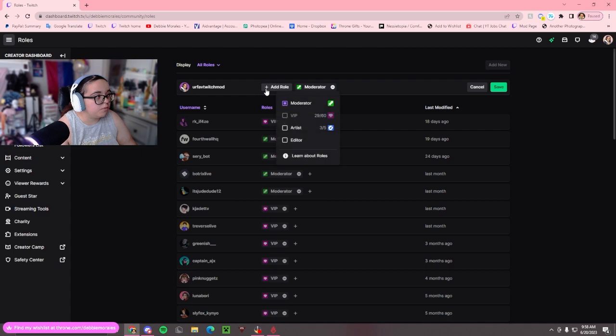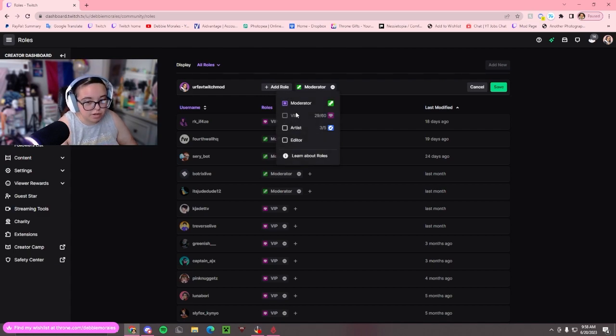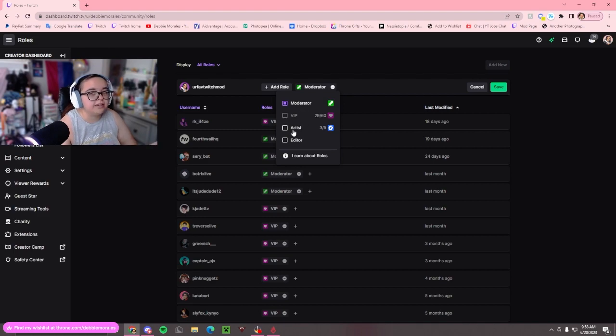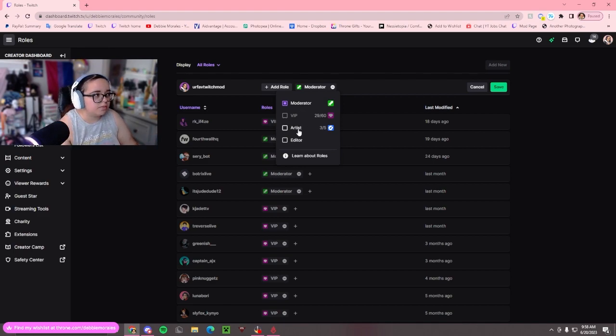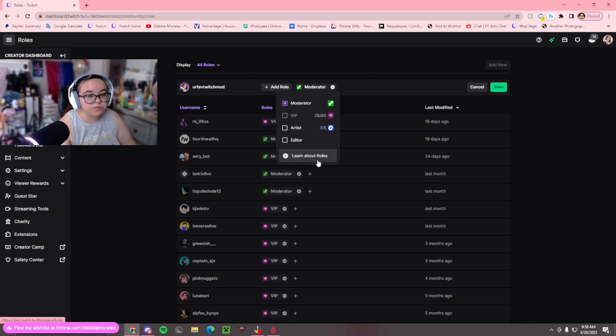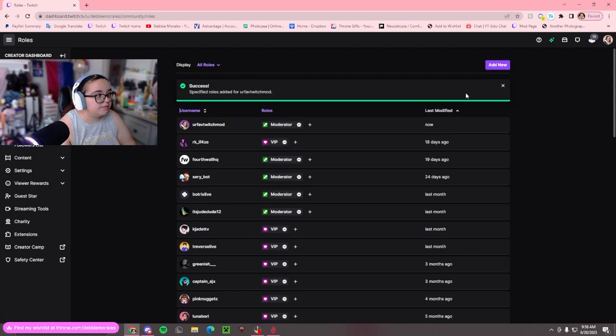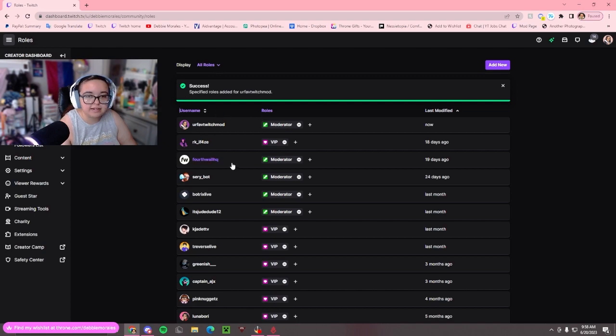You can also add more than one. You can't add VIP and moderators together. But if they're a moderator and they did your emotes or something, you can add artist or editor here. There's also a Learn About Roles button if you don't know much about it. Then press Save, and they will be added to the list.